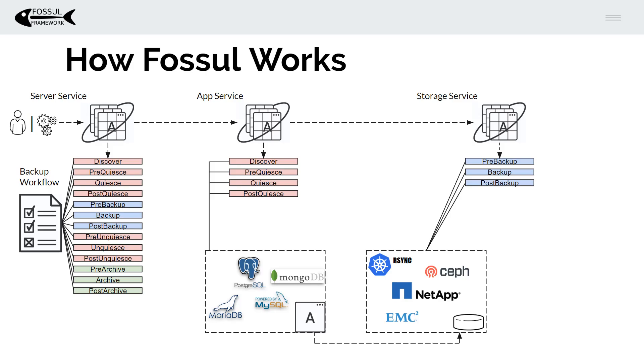Once the data is backed up then we put our database back into a normal operation state so out of its backup mode or clean up anything left over from the dump.